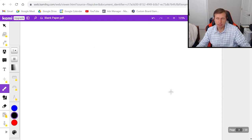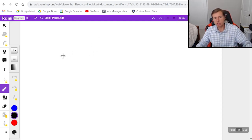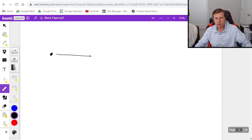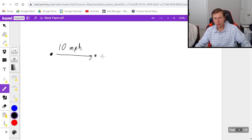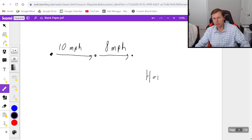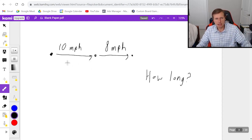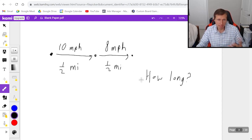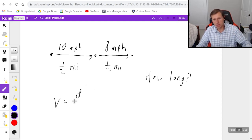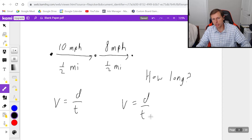Now let's look at a harder example using two different speeds. Let's say you start running a mile. You run the first half of the race at a speed of 10 miles per hour, but after you reach the halfway point you slow down for the last half to only 8 miles per hour. My question is: how long does it take you to run the mile? The first thing to realize is that the first leg of the trip is one-half mile and the second leg is also one-half mile. I have to use v equals d over t twice because there are two different speeds.